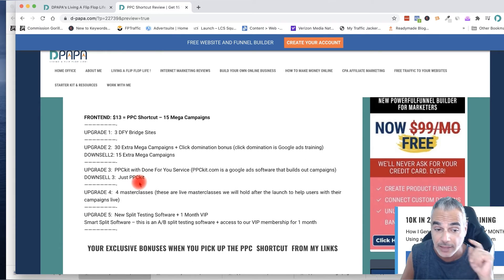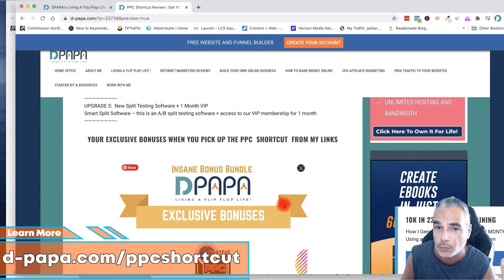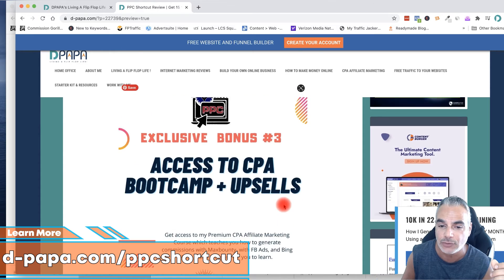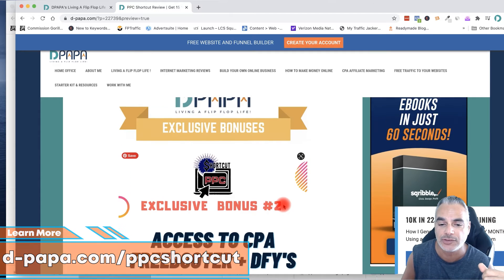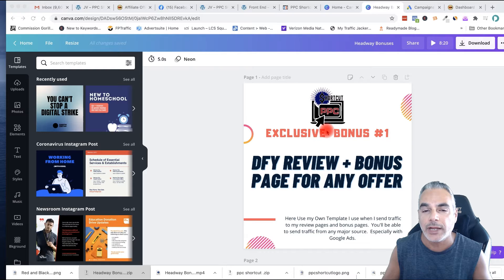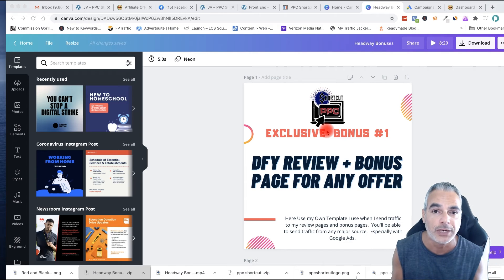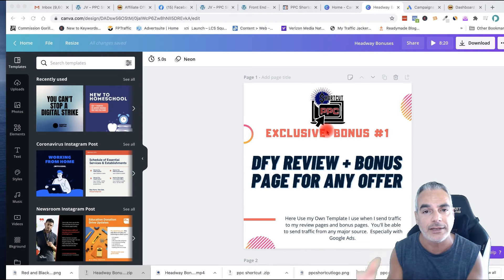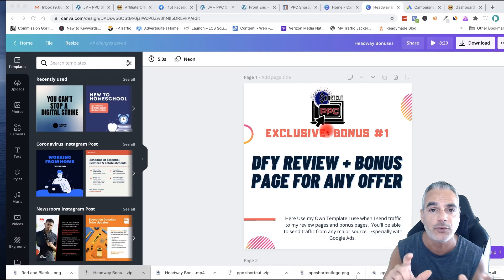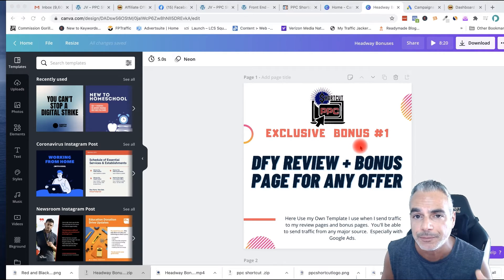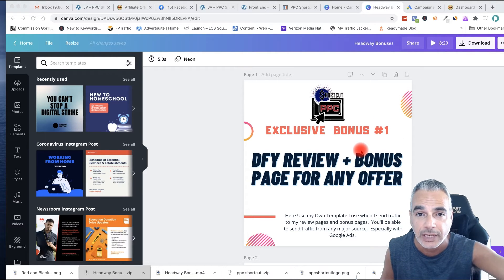All of this is just $13 to get in — it's more than worth it and it'd be silly to miss that opportunity. I'm giving you about eight custom-made bonuses that I created. Bonus number one is my done-for-you review and bonus page template that I've used with Google Ads without any issue — it's a review template and bonus page all in one where you can send traffic. All you have to do is replace the offers you're going to be promoting on Google, so you can use it for your campaigns through Google Ads and the PPC Shortcut campaigns.